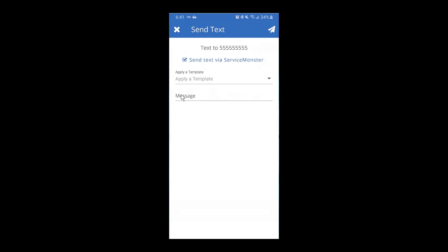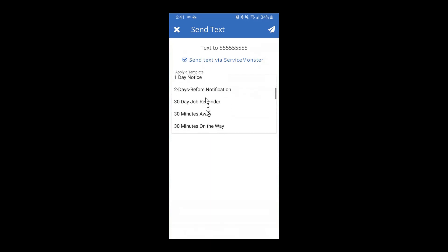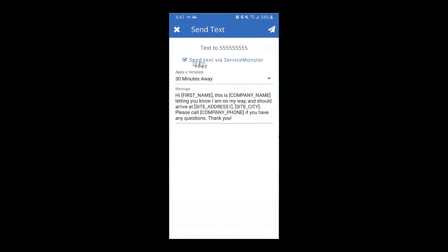On the text message screen, you can start typing your own message, or you can choose one of your pre-made SMS templates. If you've set your own, you can easily come in and select, for example, a 30-minutes-away message. As long as you have 'Send via ServiceMonster' checked, it's automatically going to fill in the customer information and send it out — for example: 'Hi Bruce, this is my company name, letting you know I'm on my way and I'll be there at 555 Your Street.' Everything in brackets will automatically fill in for you. Without sending through ServiceMonster, it will simply engage your phone but cannot automatically fill in that information.